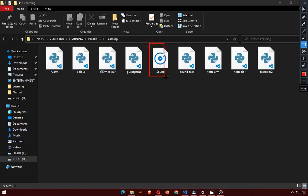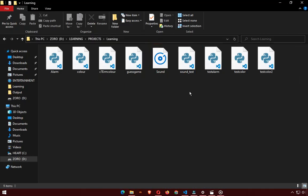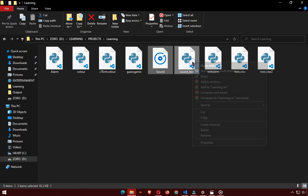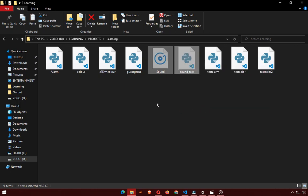After these two steps, if we still can't play the sound, we need to save the files to a folder that is less deep inside the file system.